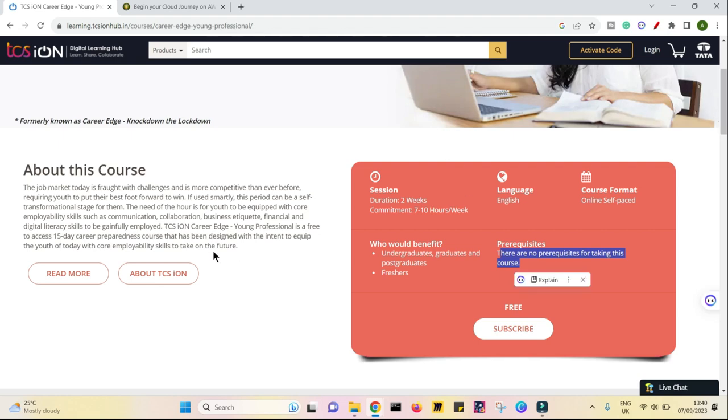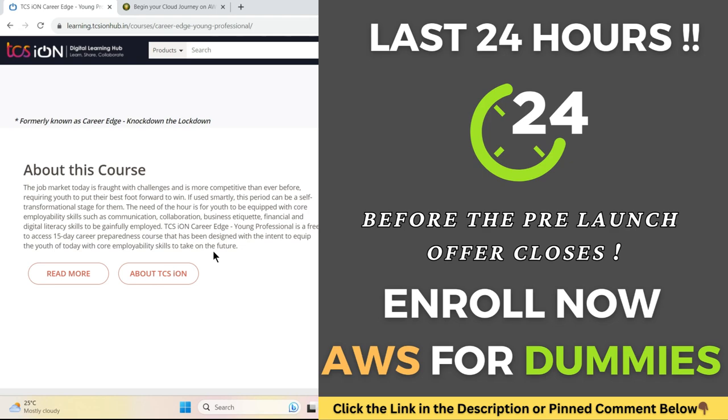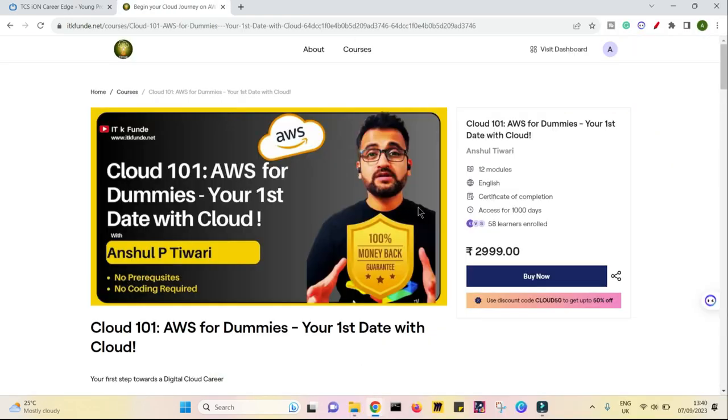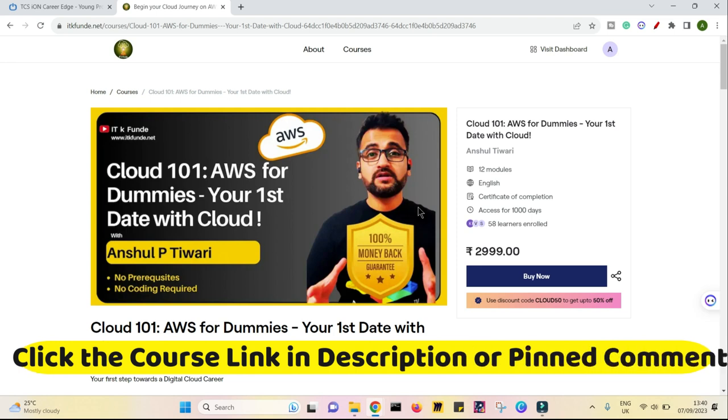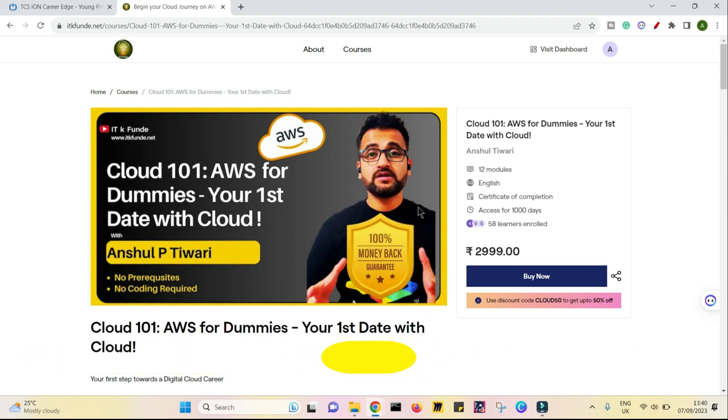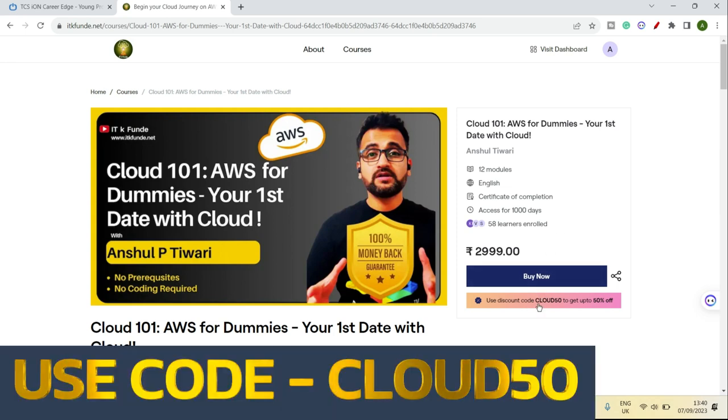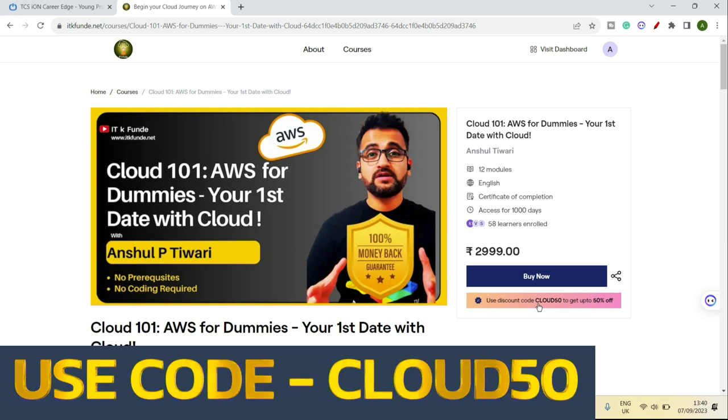And by the way, today is the last day, last 24 hours before the pre-launch discount of 50% ends on my course, which I am launching for the very first time, AWS for Dummies, Your First Date with Cloudware. I want anybody who wants to learn cloud, who wants to learn it on AWS to come and join me and experience this course. Right now, if you use cloud 50, there's a direct 50% off and this course would be offered to you in 1499.